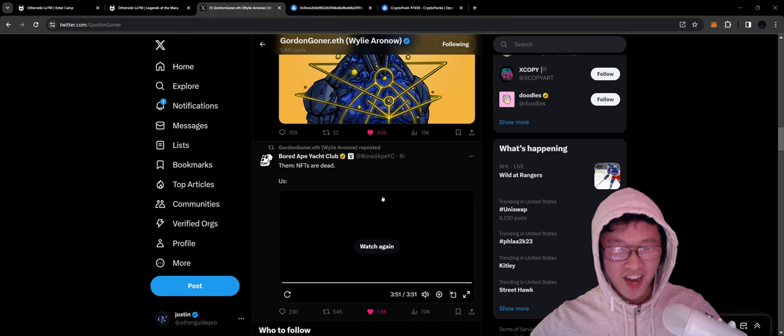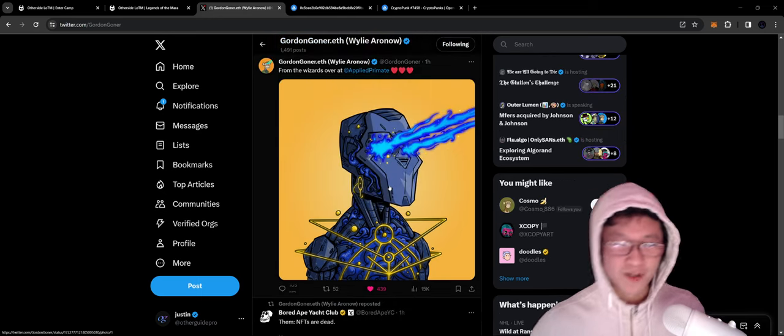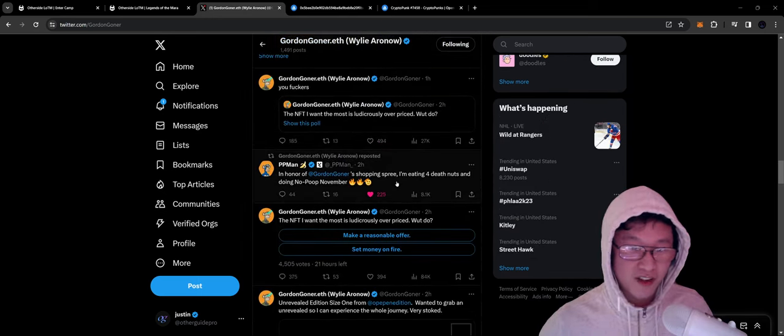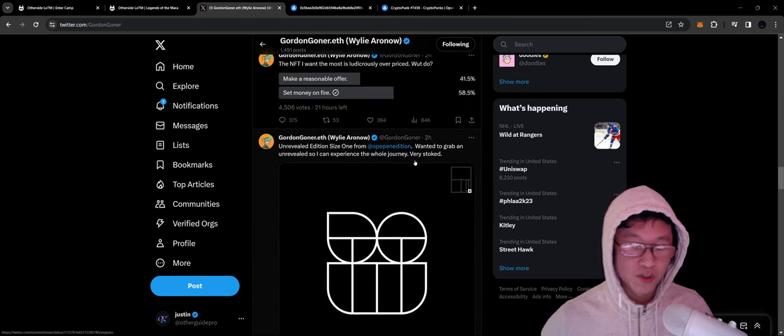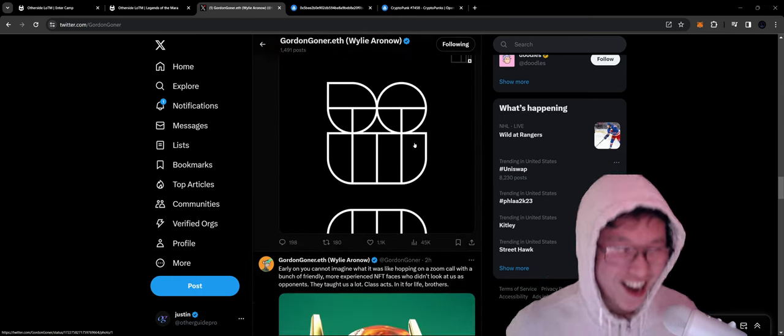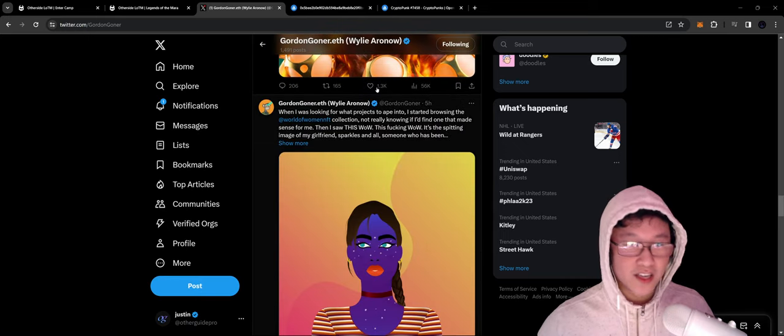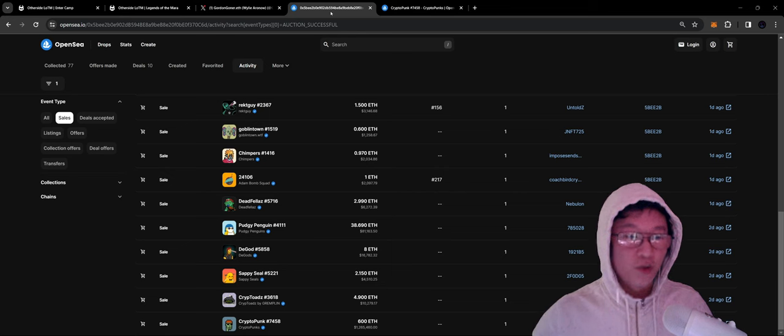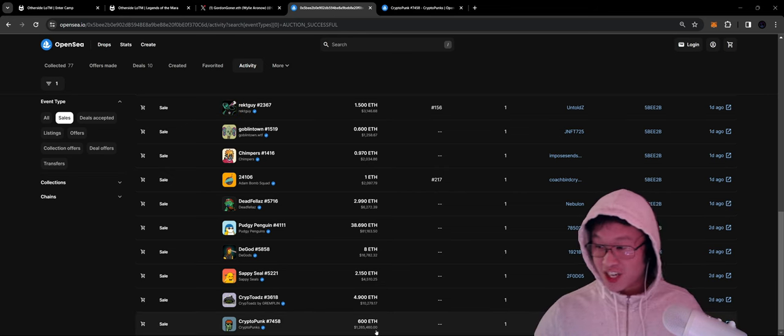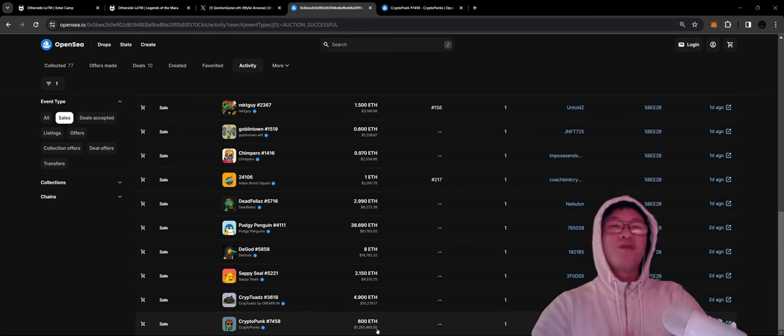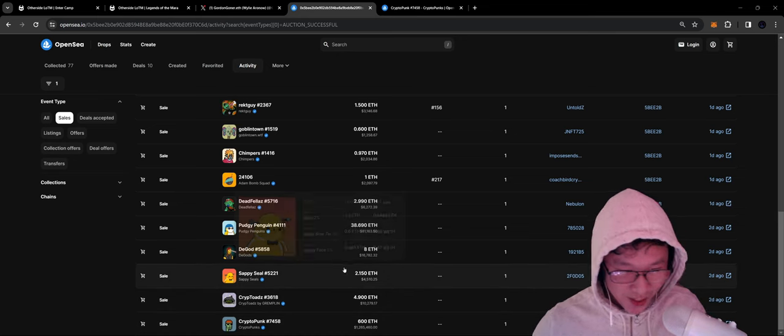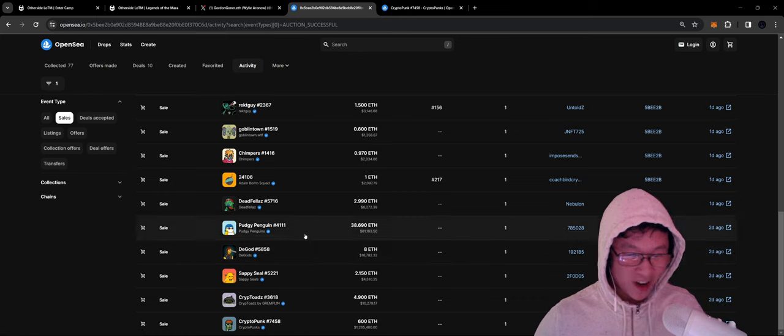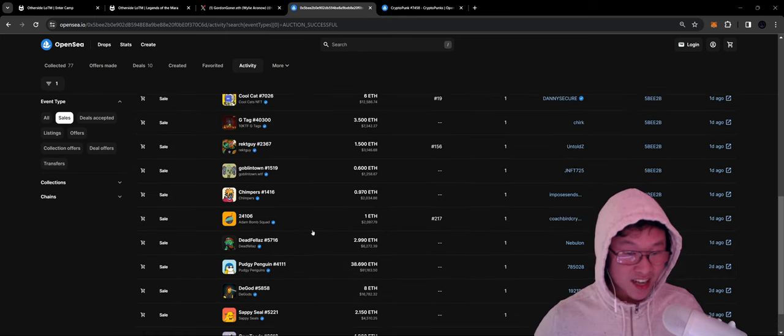I was looking through Gordon's wallet and what he's been posting and picking up because the vibes have been impeccable. We're setting up money on fire. It's been crazy. Picked up a CryptoPunk for 600 ETH. Insane. Bull market is here. CryptoTots 4.90, SappySeal 2.15, DGod for 8, PudgyPenguins for 38. Insane.